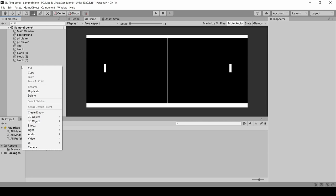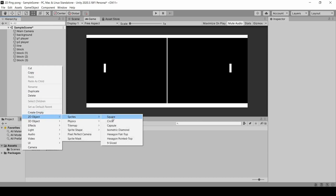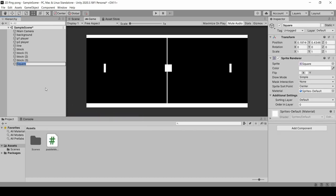The next step is to create ball. So, 2D, Sprite, square. This is the name of ball. The X value, we will change it. So, we have 0.4. And Y value is 0.4.